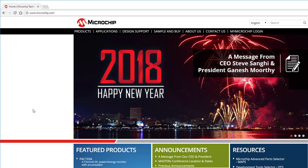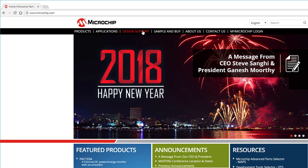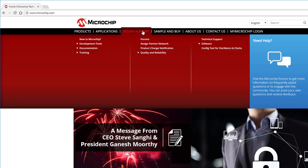To download the latest version of XC8, go to microchip.com. As you can see, I'm making this video at the start of 2018, and Microchip might have moved things around since, but at this point in time, the XC compilers are under Design Support, Development Tools.